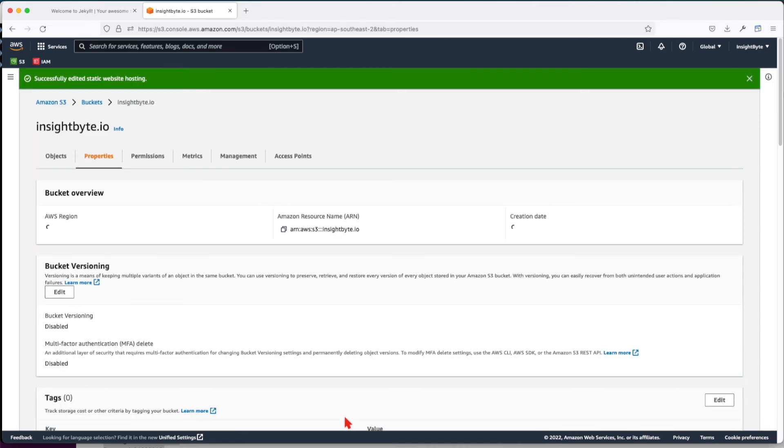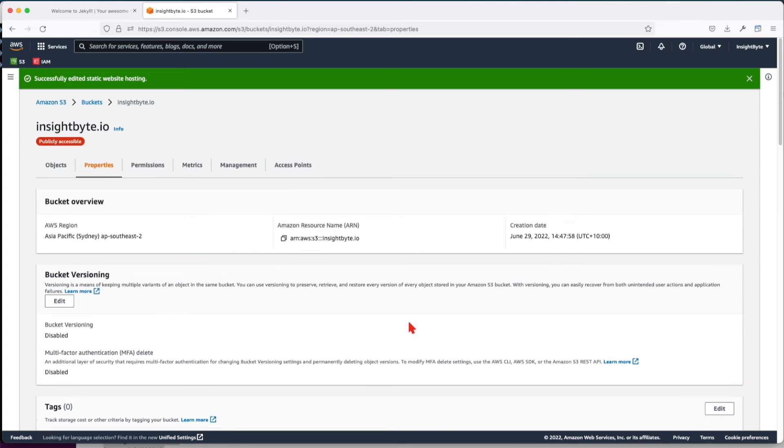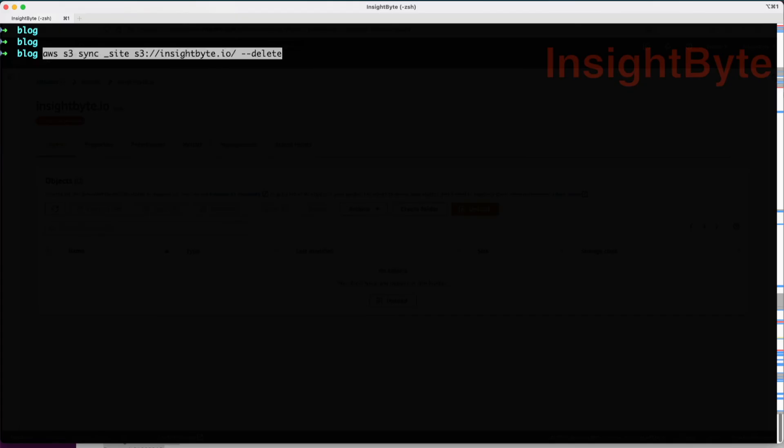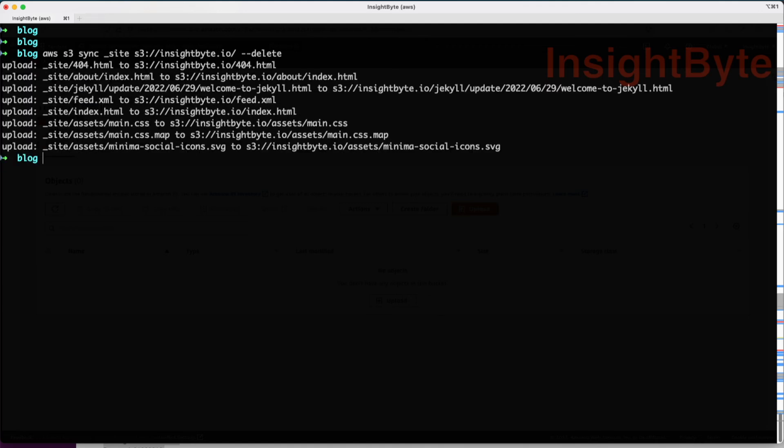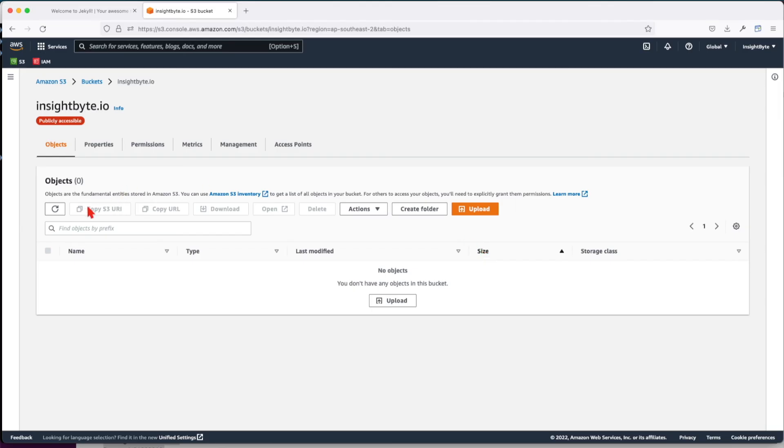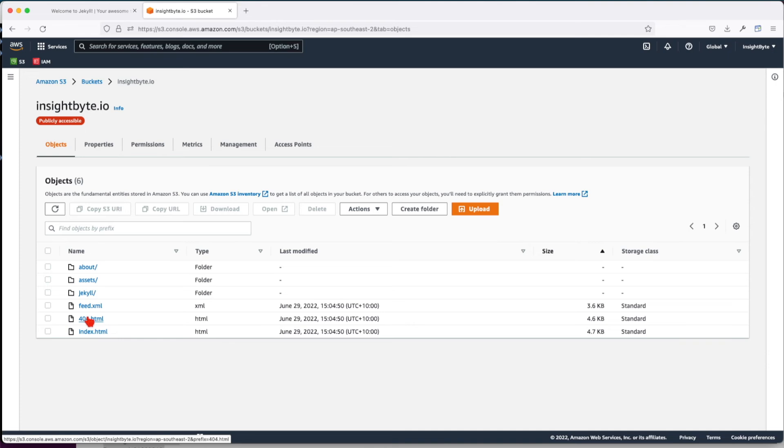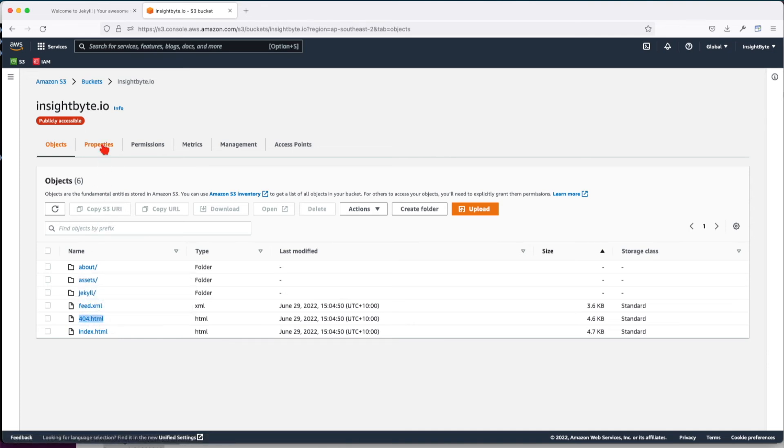Next, we're going to upload our Jekyll content onto this bucket. The way you do it is use the Amazon client using the sync command. Now we've uploaded everything. Let's refresh. Let's update the error file because in my case it's 404.html. Let's make that change.